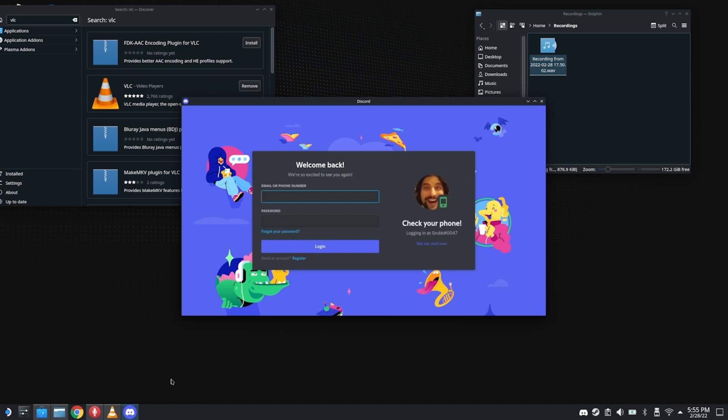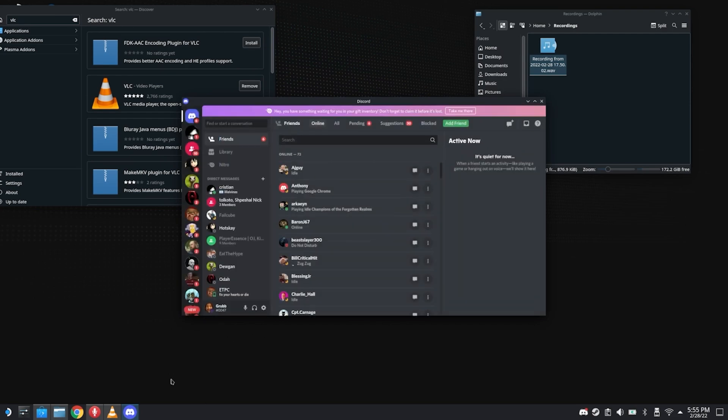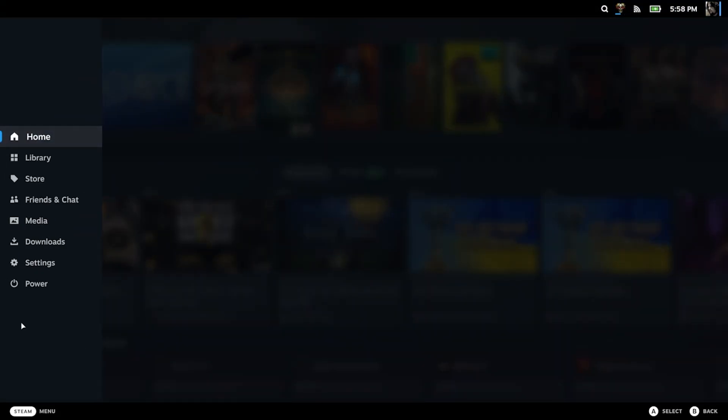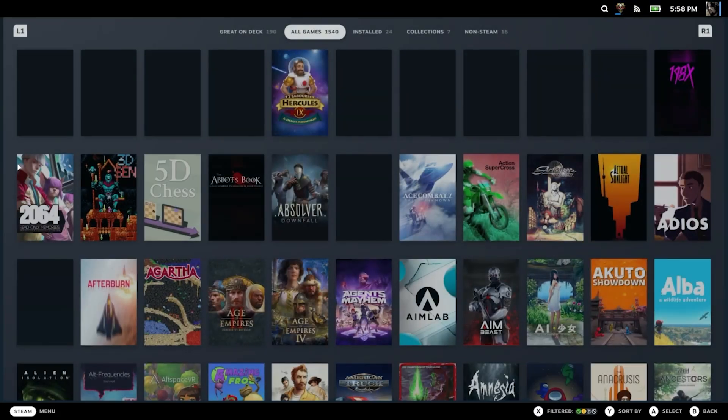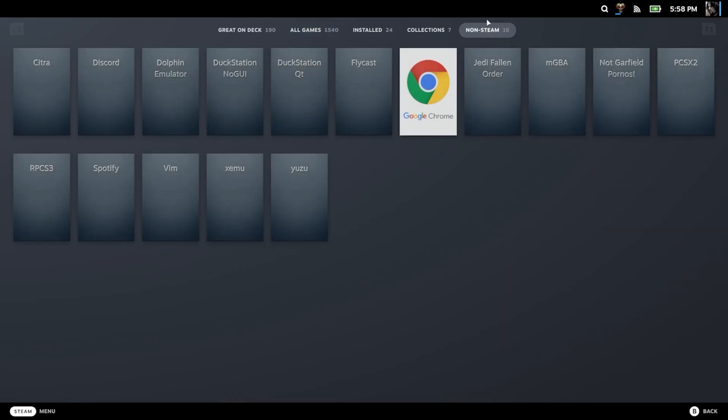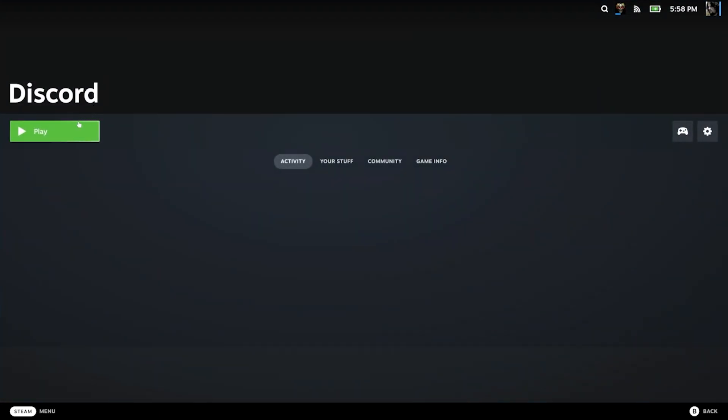Now we are going to hop over to the gaming mode of SteamOS, and I'm going to pick up from where I was recording live getting this set up. Steam Library. We are going Non-Steam, and then we are going Discord. Play.